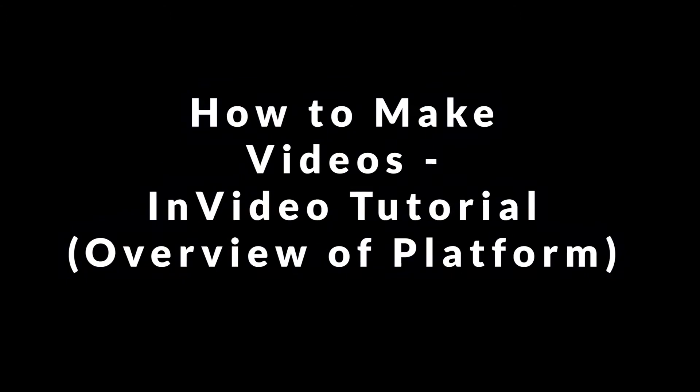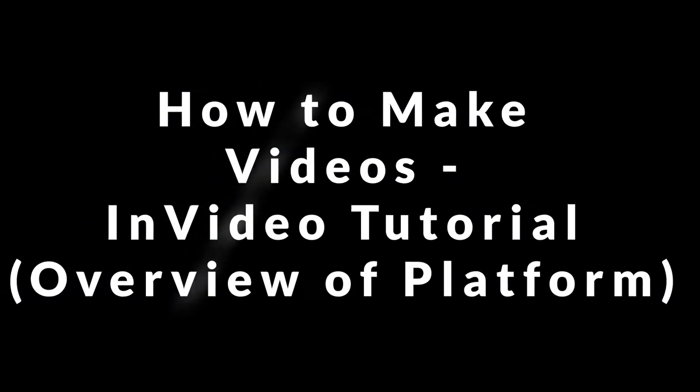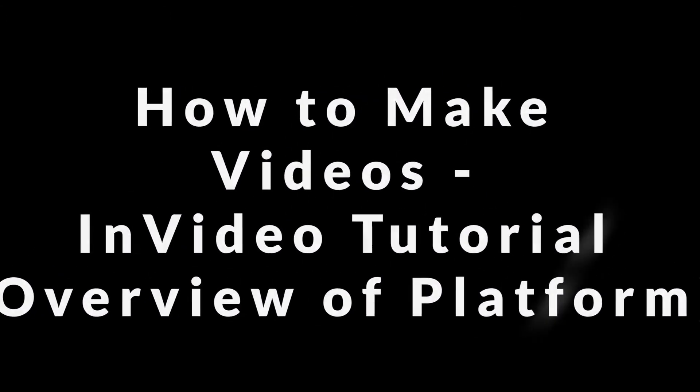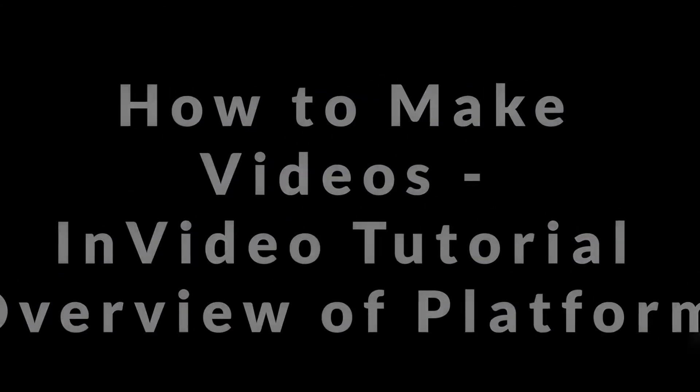If you're wanting to learn how to make videos, then this is the video for you. What's up everybody? This is Roman Grant with Empire Vid, back with another video.